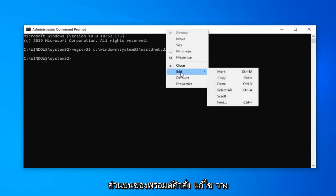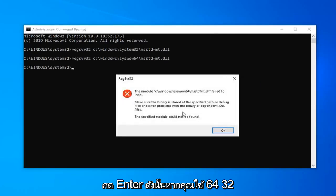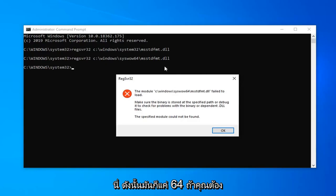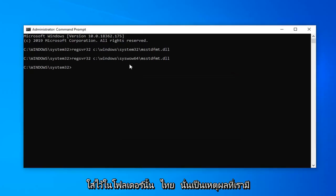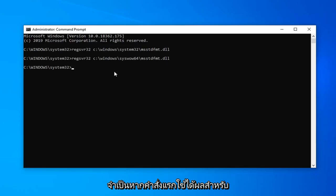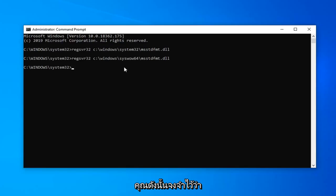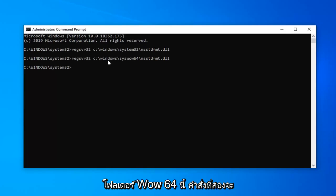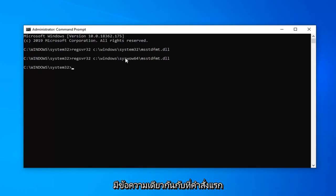Now we're going to do the second command. Copy it, go to the top bar of the Command Prompt, click Edit, Paste, and hit Enter. If you're running 64-bit, that's why we have two different commands — the second one covers syswow64. If you had to put the DLL in that folder, that's why we have the second command. It shouldn't be necessary if the first one works. On a 32-bit system it doesn't matter as much, but if you placed the DLL in syswow64 instead of System32, the second command would give the same success message.